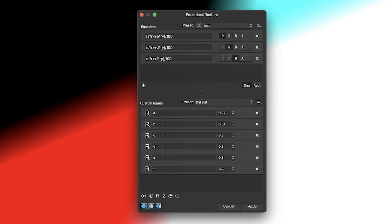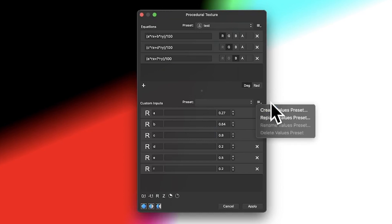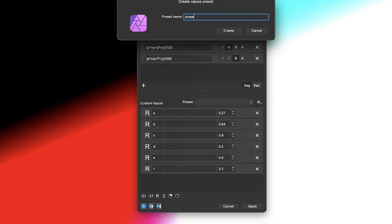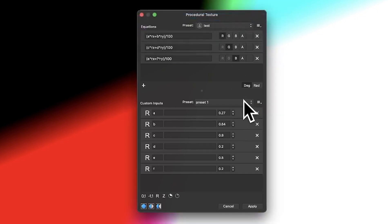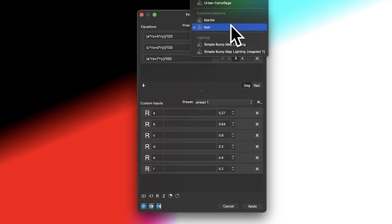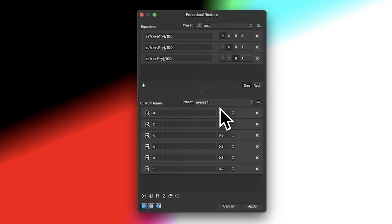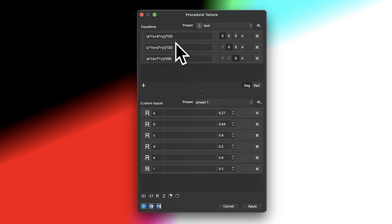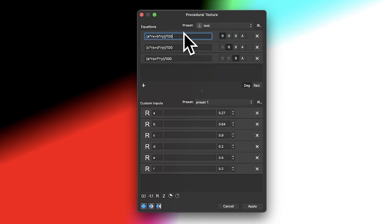You can change the values — say 0.27 to 0.8 — to create another interesting color effect. Then go and create a value preset, call it 'Preset One', and bring it back any time via the preset list. You can create multiple value presets and just bring them back whenever you're happy with the equation.